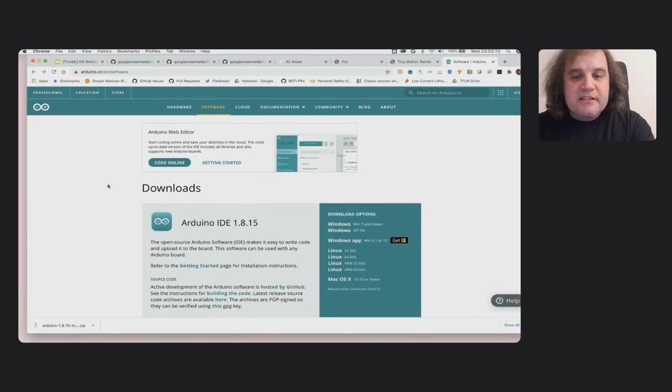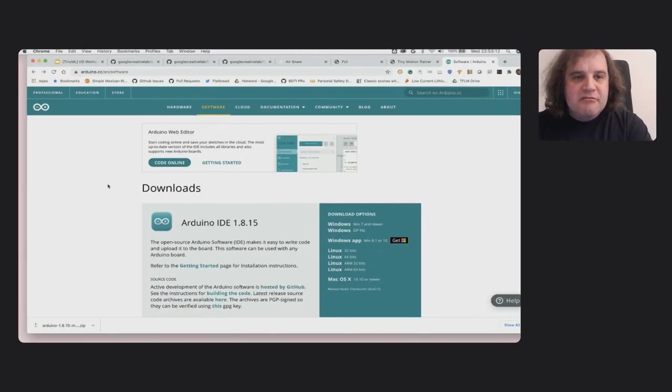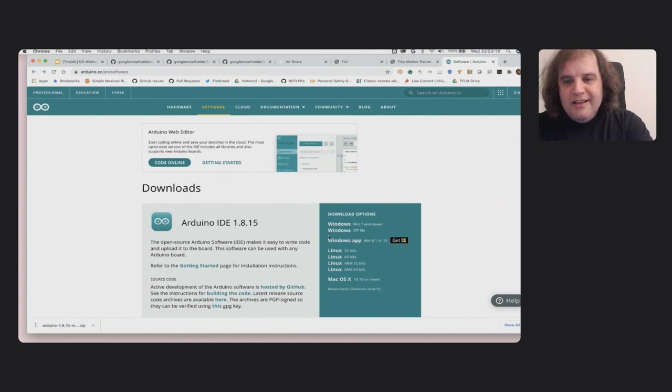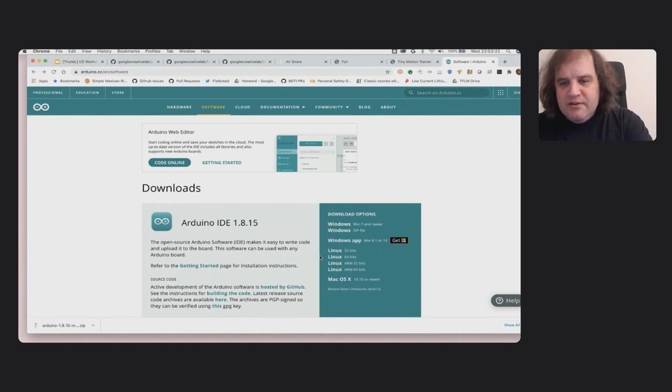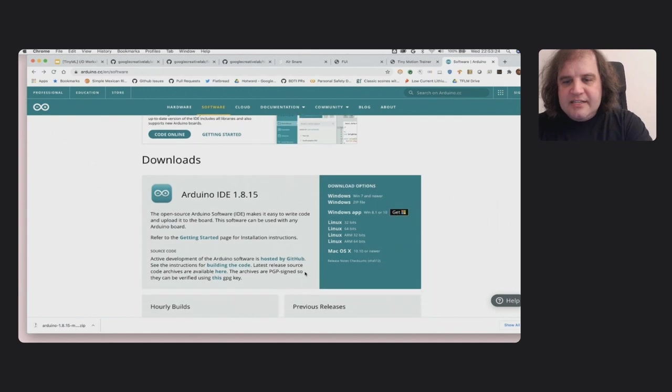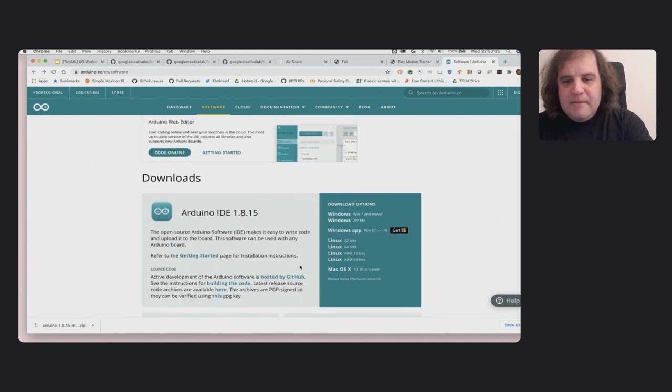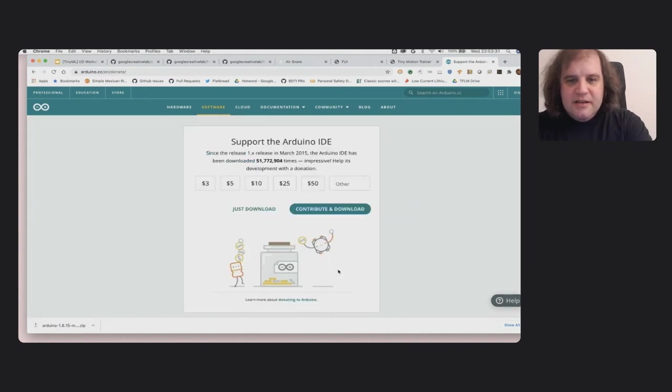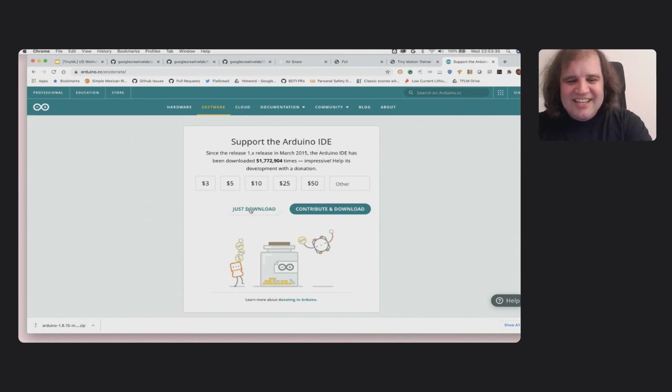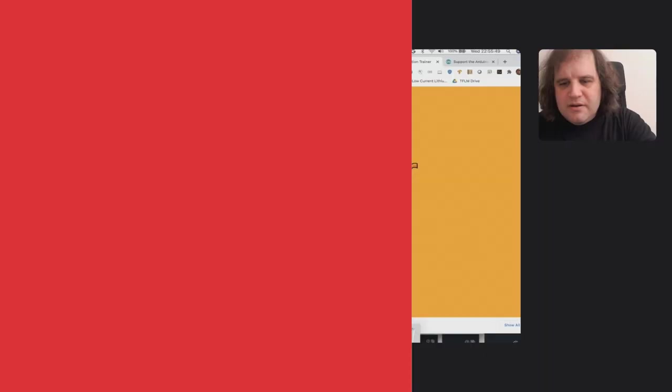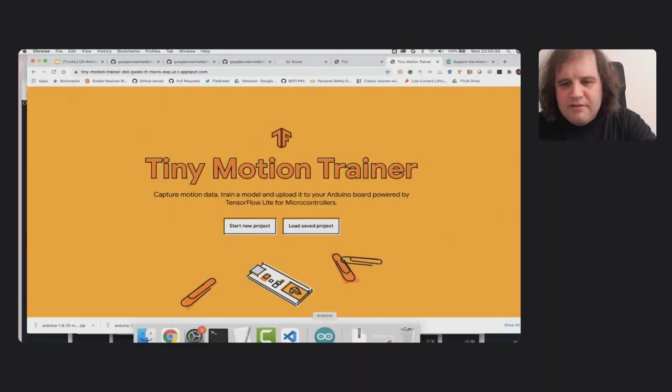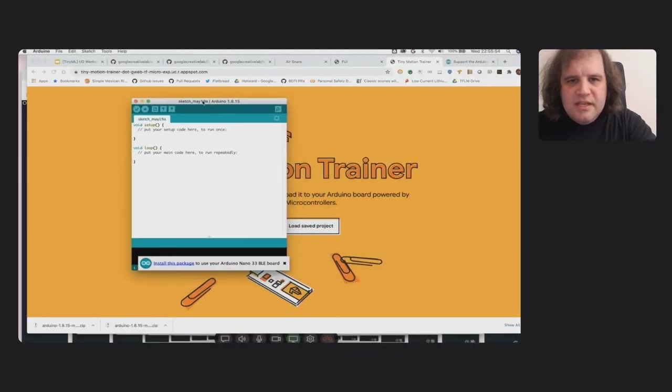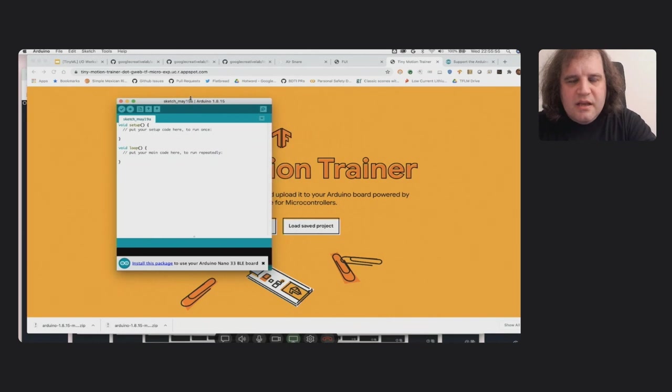So now it's demo time. The very first thing that you're going to want to do is grab the Arduino IDE. And depending on what platform you're on, you can see you've got download options for Windows, Linux, and Mac OS. And since I'm on Mac OS, I'm going to click on this. I've already donated, so I'm going to click on just download. I've now managed to start the Arduino IDE.